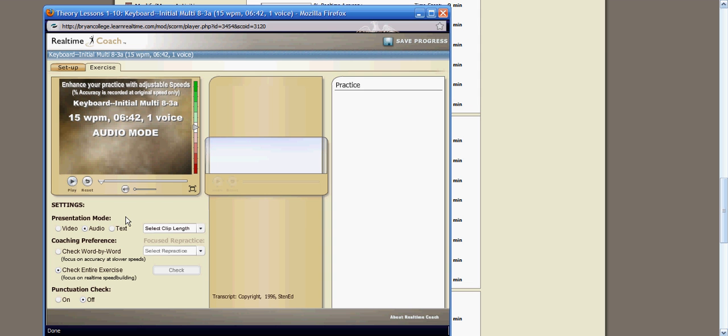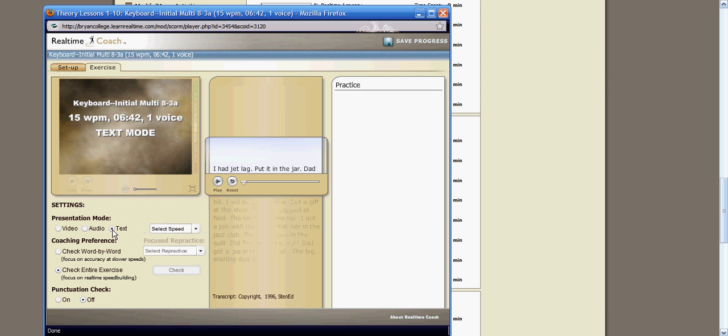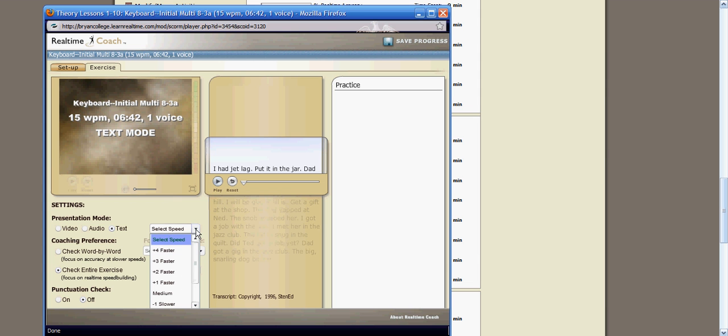If you choose to do in text mode, you'll click on text. You'll see that the select speed window comes up. Click on the drop down arrow, and you can drop it to a minus 4 for those of you who are new.